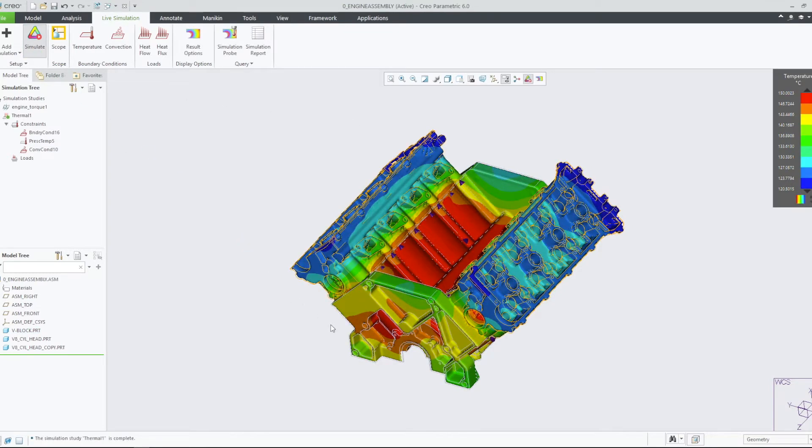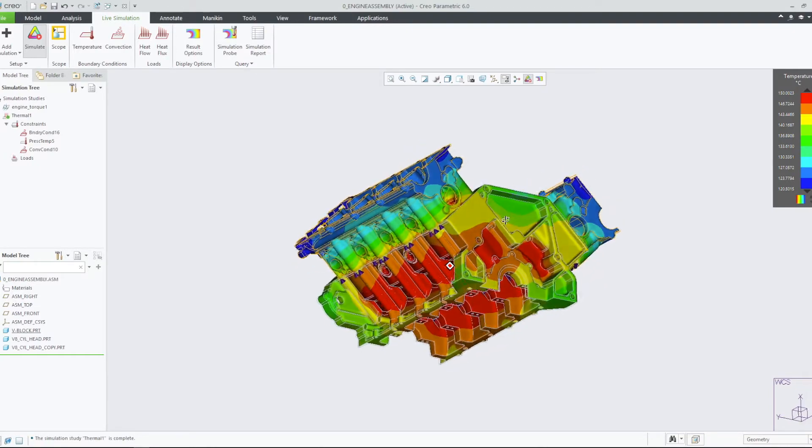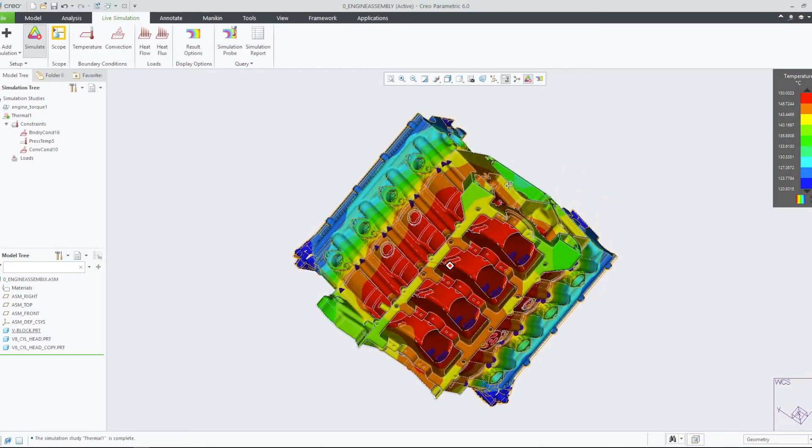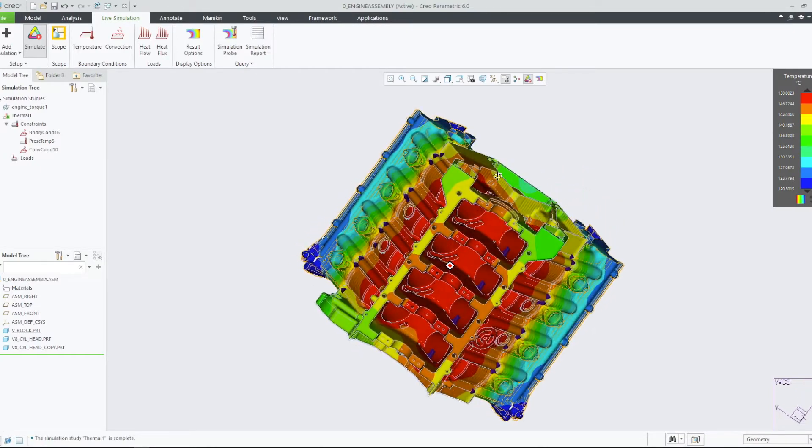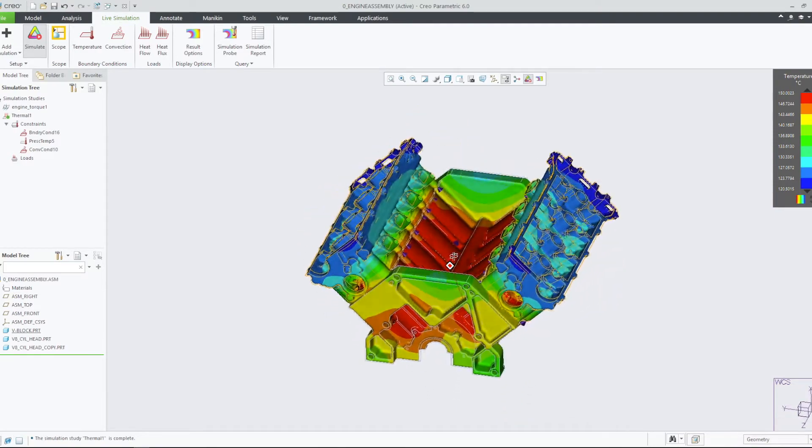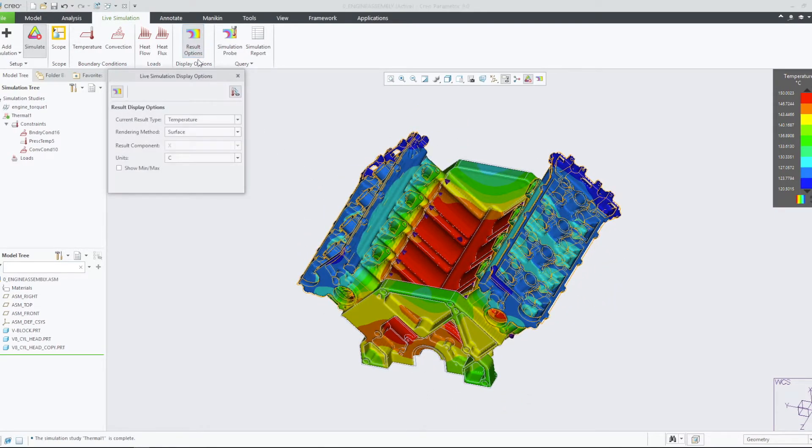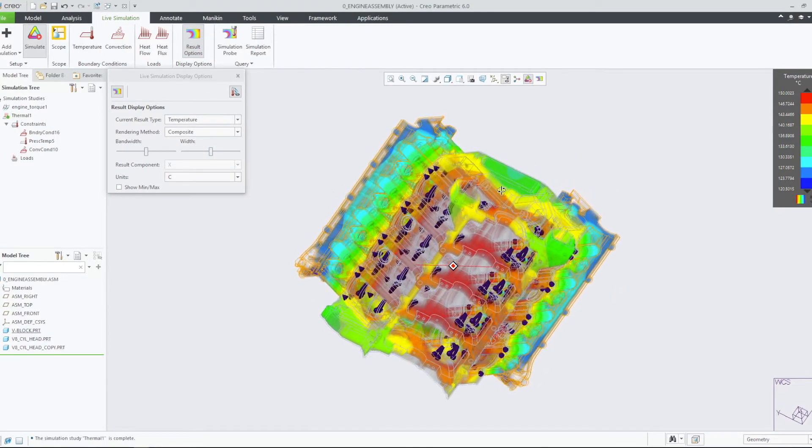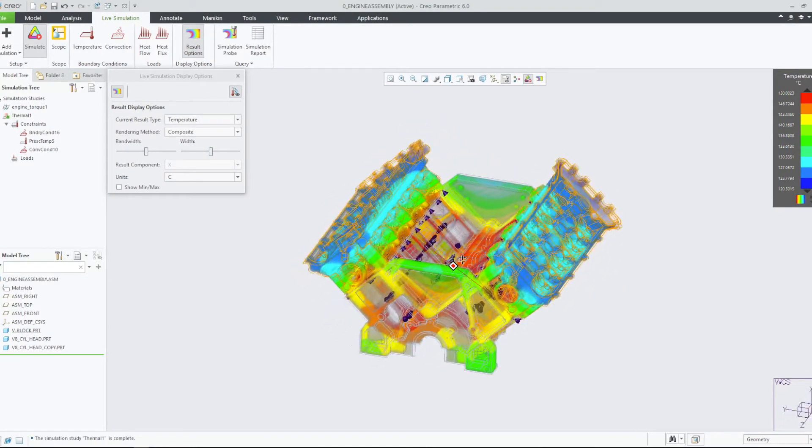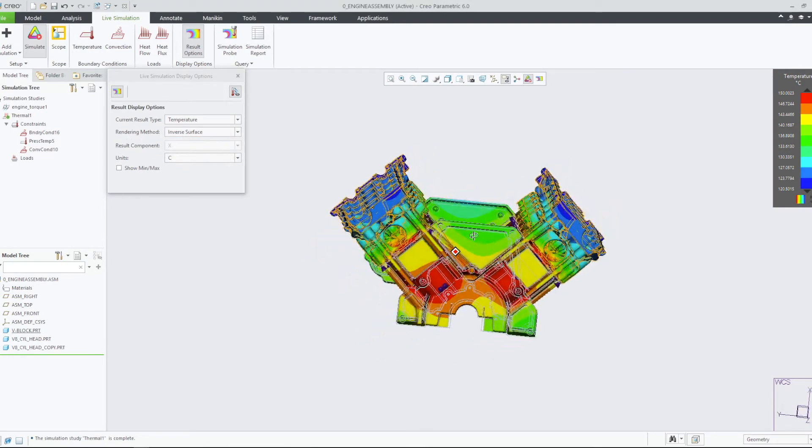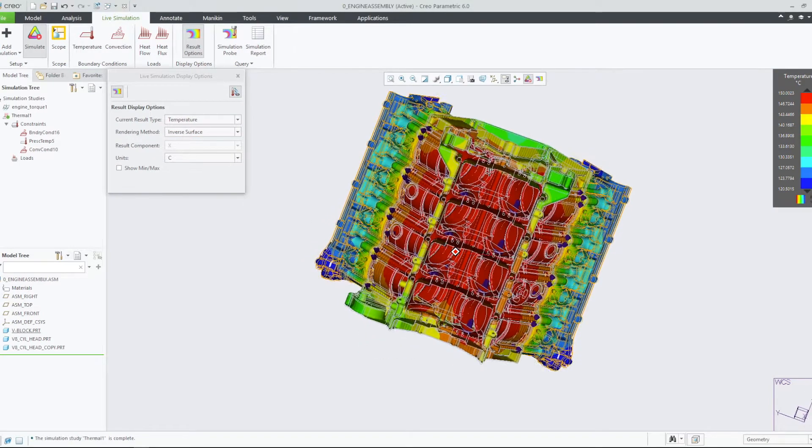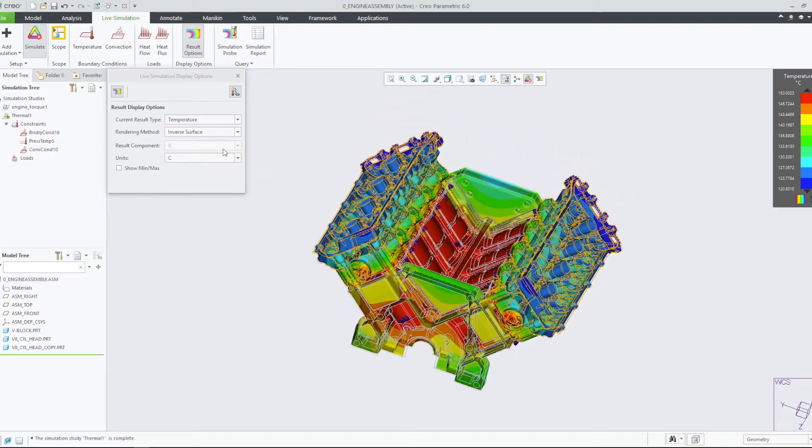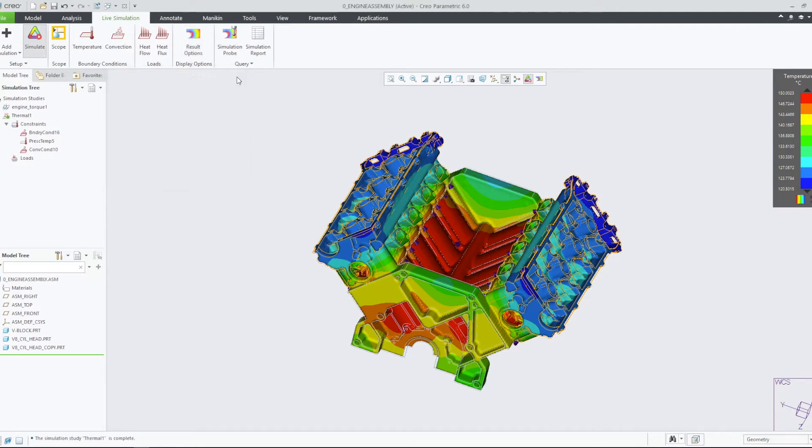Let's explore some of the other ways we can review the results. Two rendering methods that are particularly helpful when dealing with complex models are composite and inverse surface. Notice that the composite rendering method provides a view of the simulation results within the model, and the inverse surface rendering method allows us to view the temperature on the inverse surface of whatever surface is within direct view.